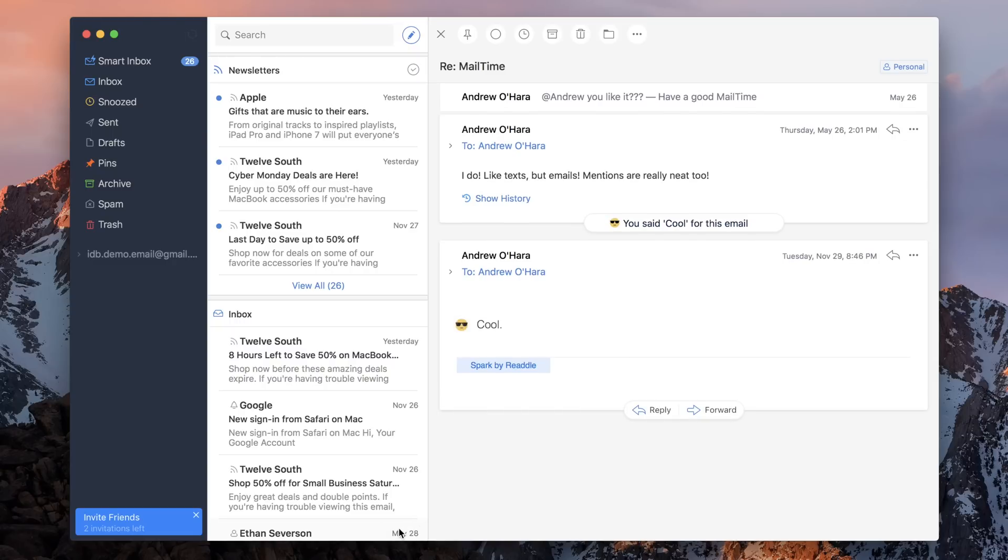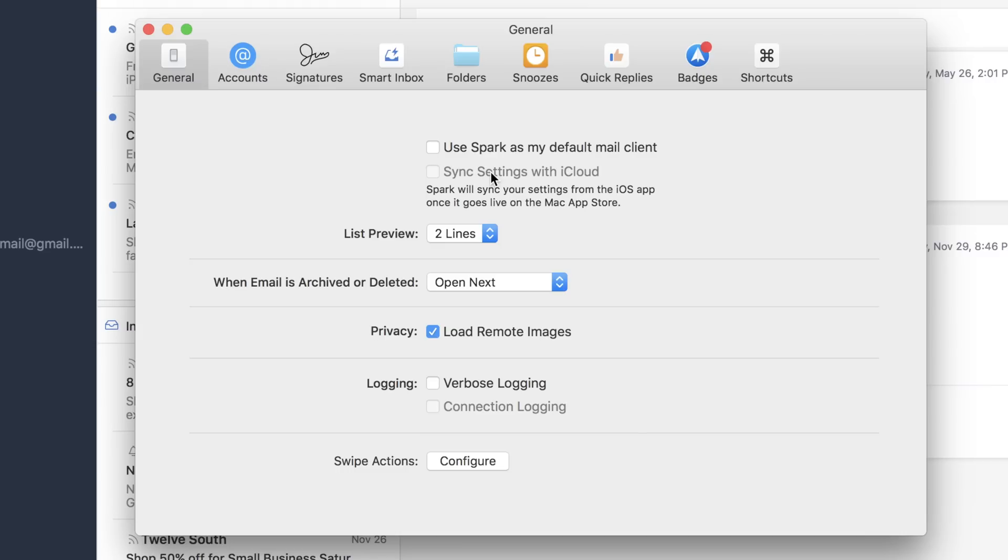There's also undo. So if anything you do, whether it's moving something to a folder or sending an email, I have a few seconds to undo whatever action it is that I just took. And the interface is just really nice and a joy to use.